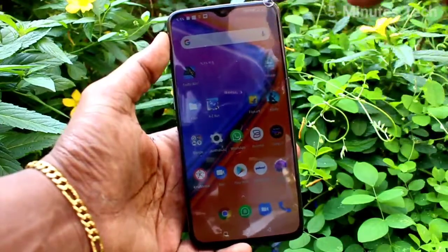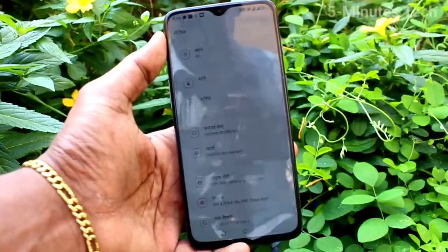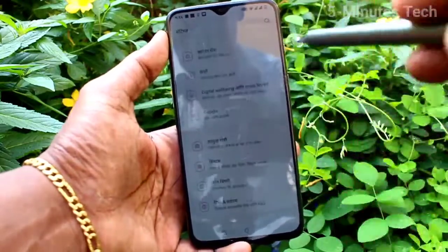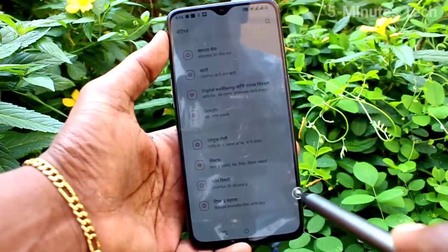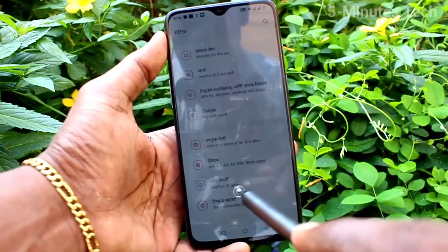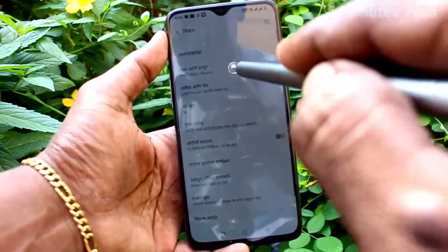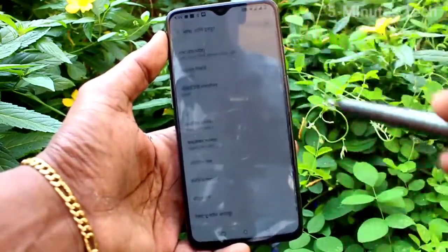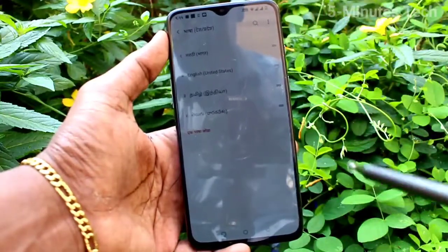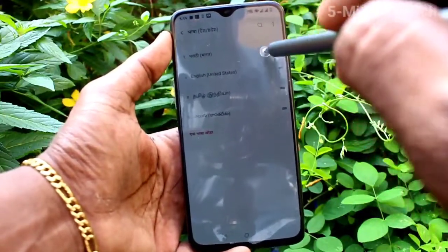Now I have activated this language — see the change of language here. I go to the settings, select the System option, and select Language and Input. Here is the Language option.